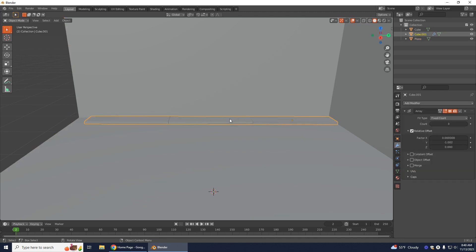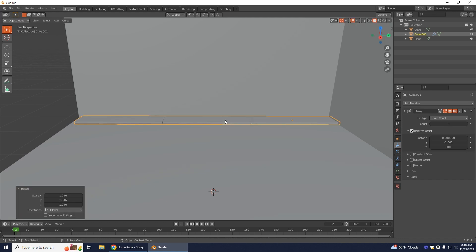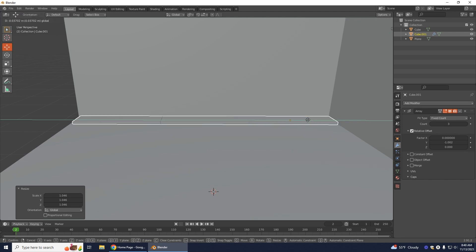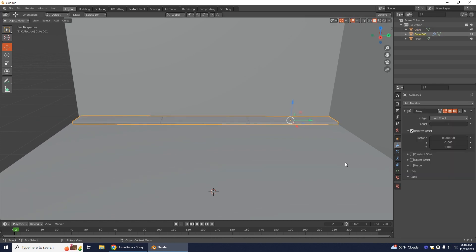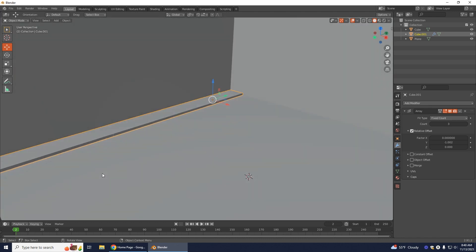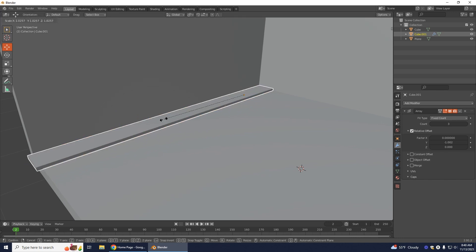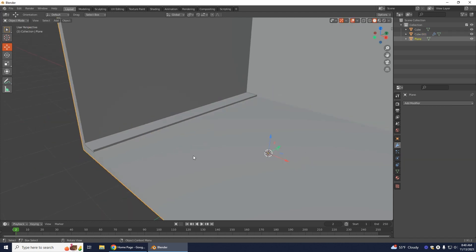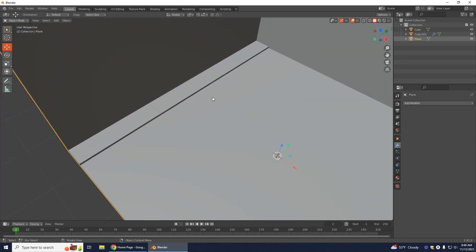I have my plank selected and I'm going to press S on my keyboard to scale this out a little more. Then move it over because it went in a bit. I want my planks to come all the way here so I'll hold S and scale it just a little bit more. Now you can see the three planks going on here.